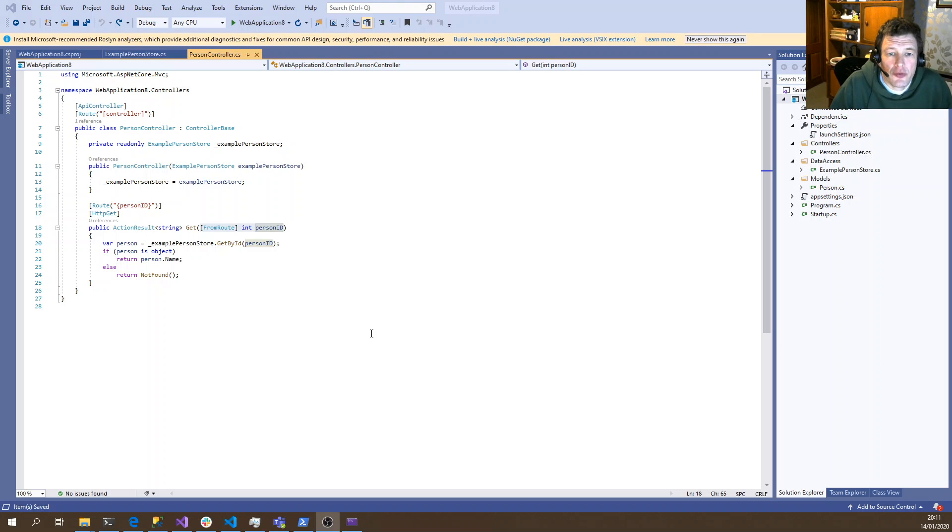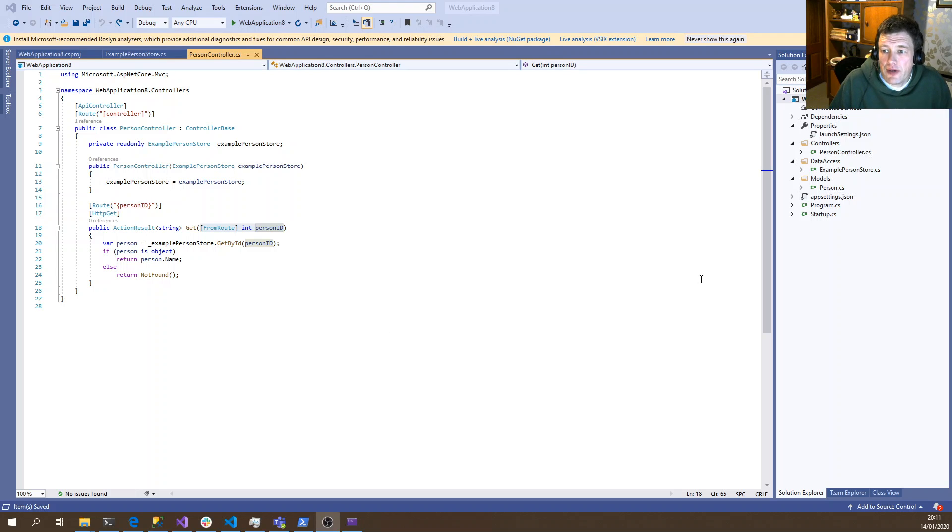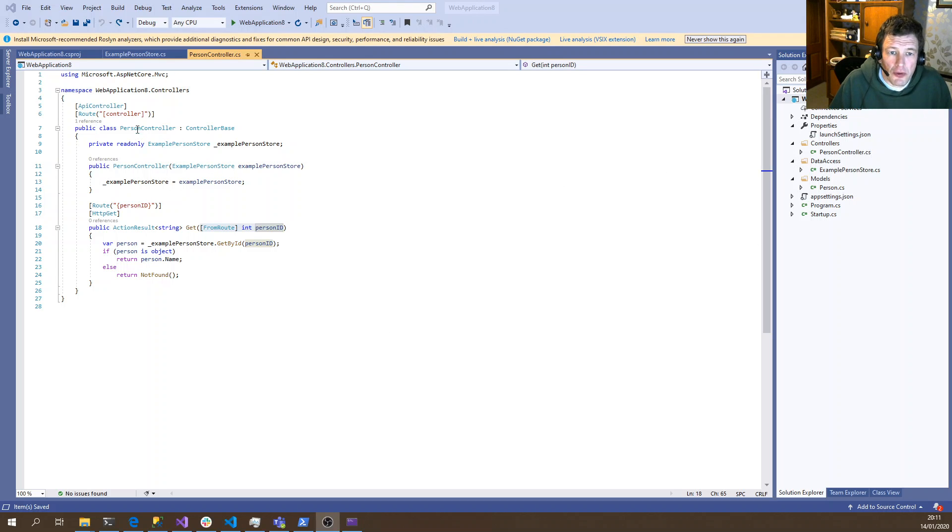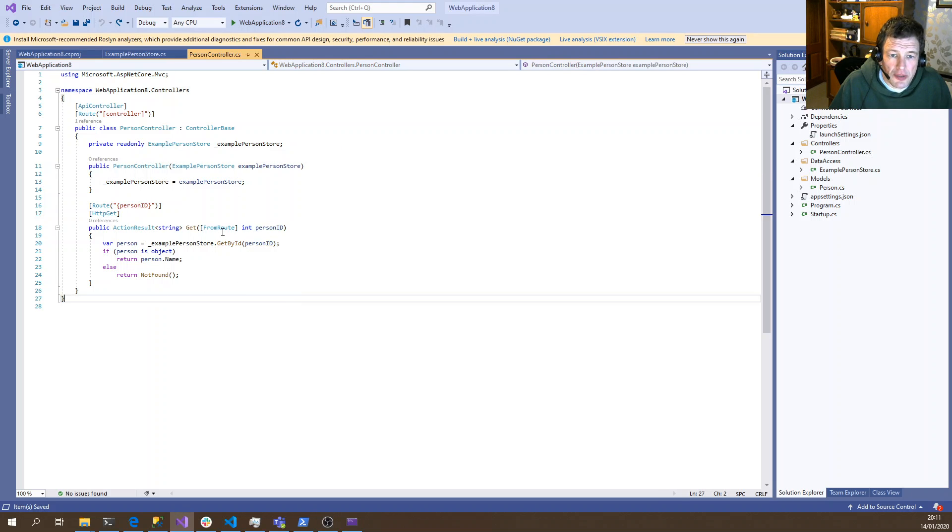Hello, this is just a short example of how we can use custom model binding in .NET Core. I've created a fairly simple sample web application here with a controller called PersonController and a single method which gets the name of a person.